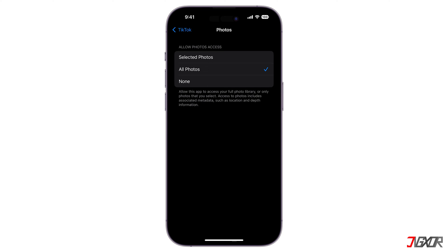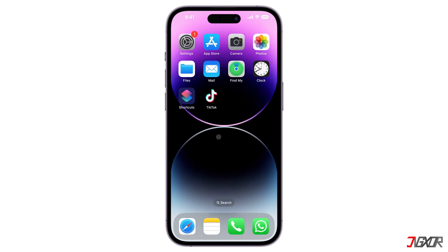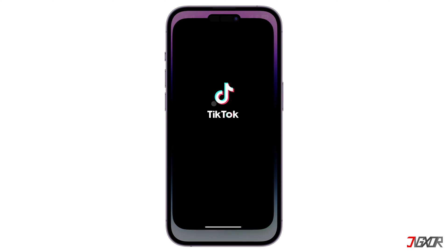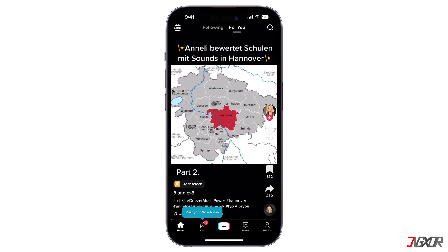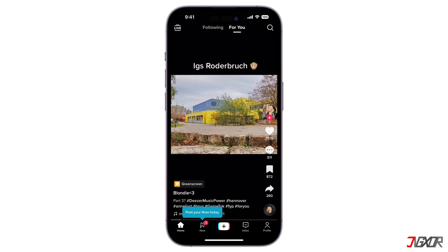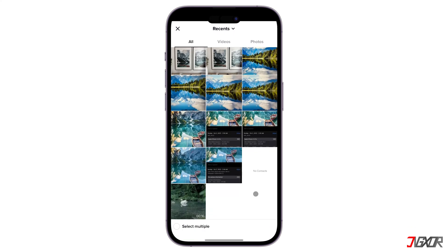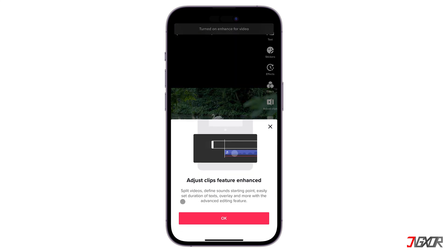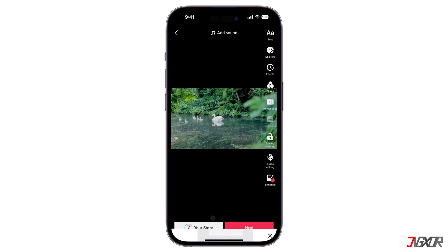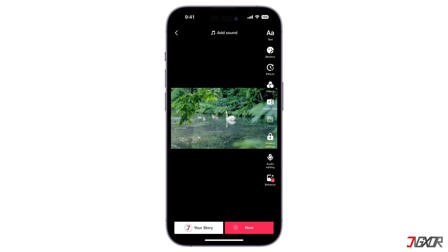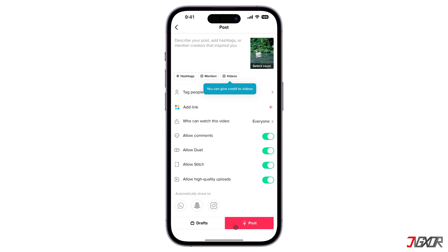After setting it up, open the TikTok app and upload the video you want to convert. Press on the plus button at the center of the screen and select Upload. Browse through your gallery and select the video you'd like to convert. After selection, click on Next.